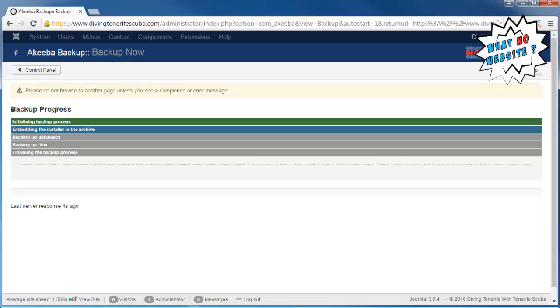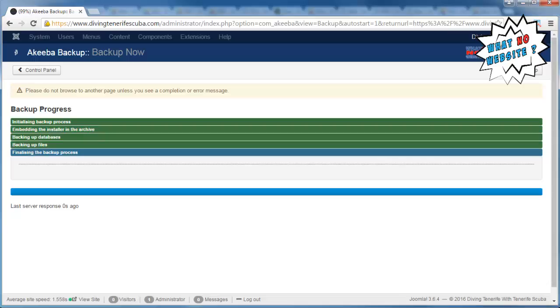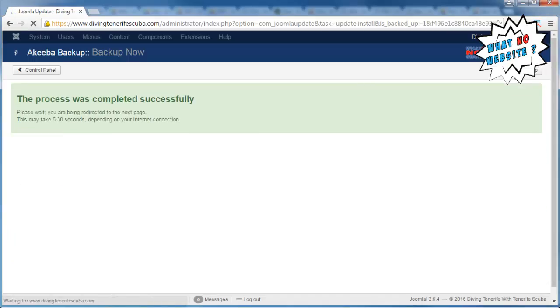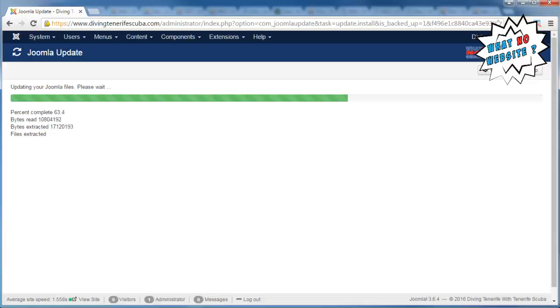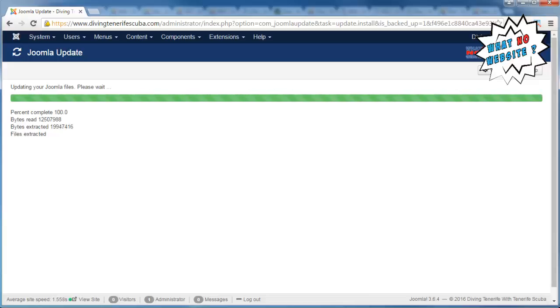And the backup process is now finished and it will take us to the Joomla update, and it's applying that update automatically. One of the great things about Joomla is it does quite a lot of things for you automatically. Some things I actually turn off because I just want to make sure that everything's compatible before we update, but certainly with things like this, like a security update, absolutely important that we get that done.